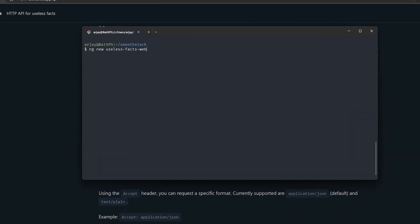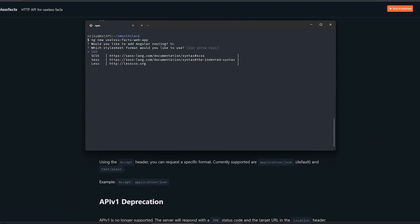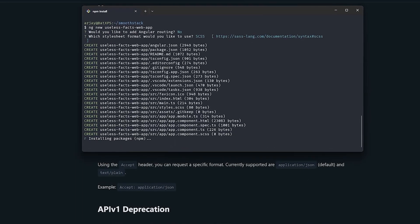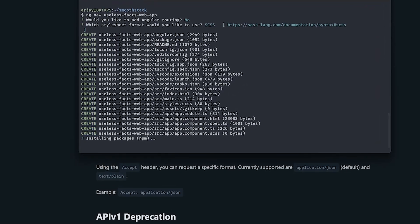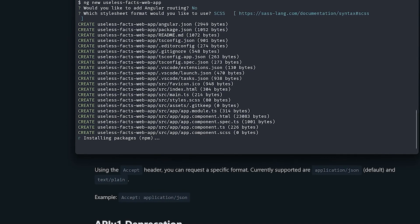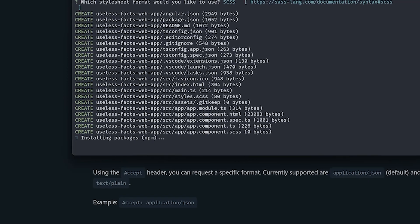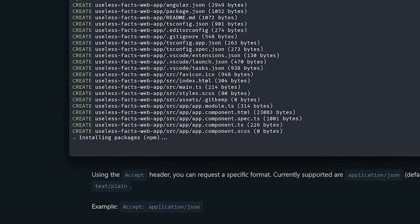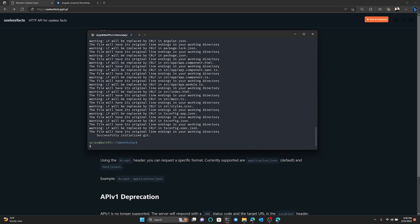We'll create our application using the ng new command. For this application, we don't need to worry about routing. We'll also be using Bootstrap 5 for our CSS framework, so we should use either SCSS or SASS as our stylesheet format. The Angular CLI will start doing its thing. This gives us some downtime to think about things like JavaScript letting you multiply strings — dynamically typed, sure, but if I have two strings that contain numbers and multiply them together, that shouldn't work. Oh, it's done. Let's continue.